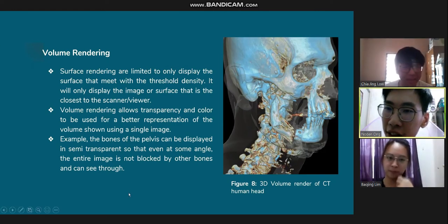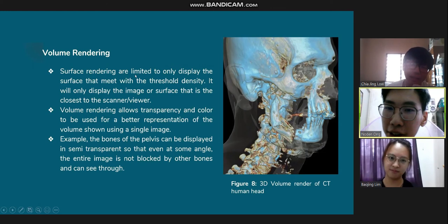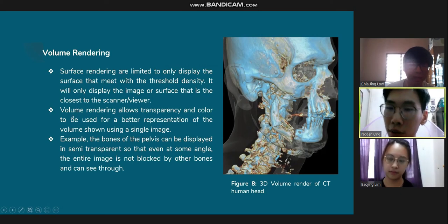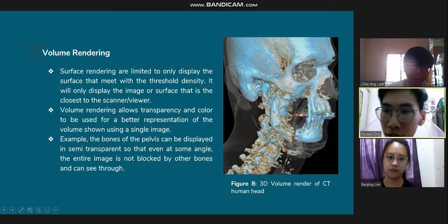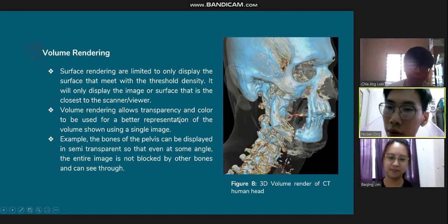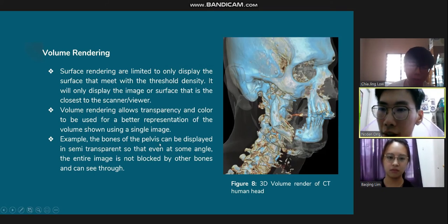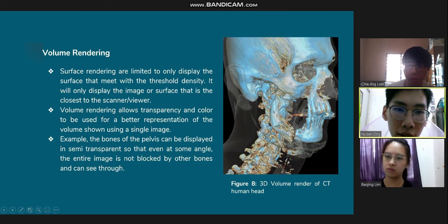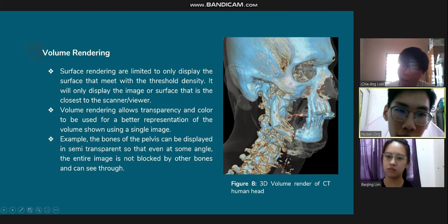For volume rendering in CT scan: since surface rendering is limited to displaying only the surface that meets the threshold density, it only displays the surface closest to the scanner or viewer, meaning we cannot see everything in the image. Volume rendering allows transparency and color to be used for a better representation, showing the full volume in a single image. For example, the bones of the pelvis can be displayed semi-transparently so that even at some angles, the entire image is not blocked by other bones. In the example image shown, the skin is semi-transparent and internal structures are also visible.